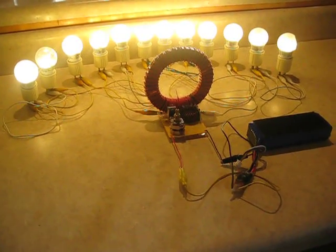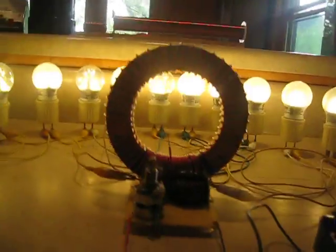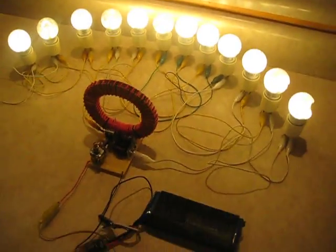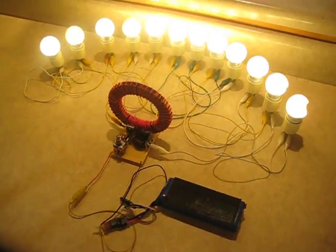So, anyway, just thought it was great to have a really powerful Joule Ringer device for an actual practical application. So, just wanted to share that.